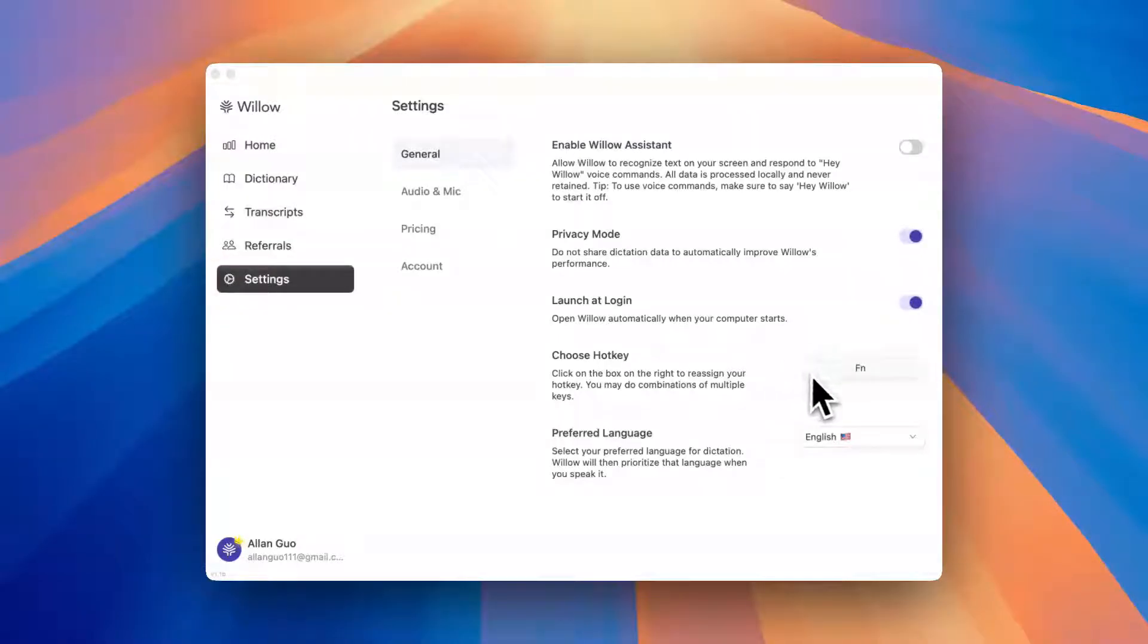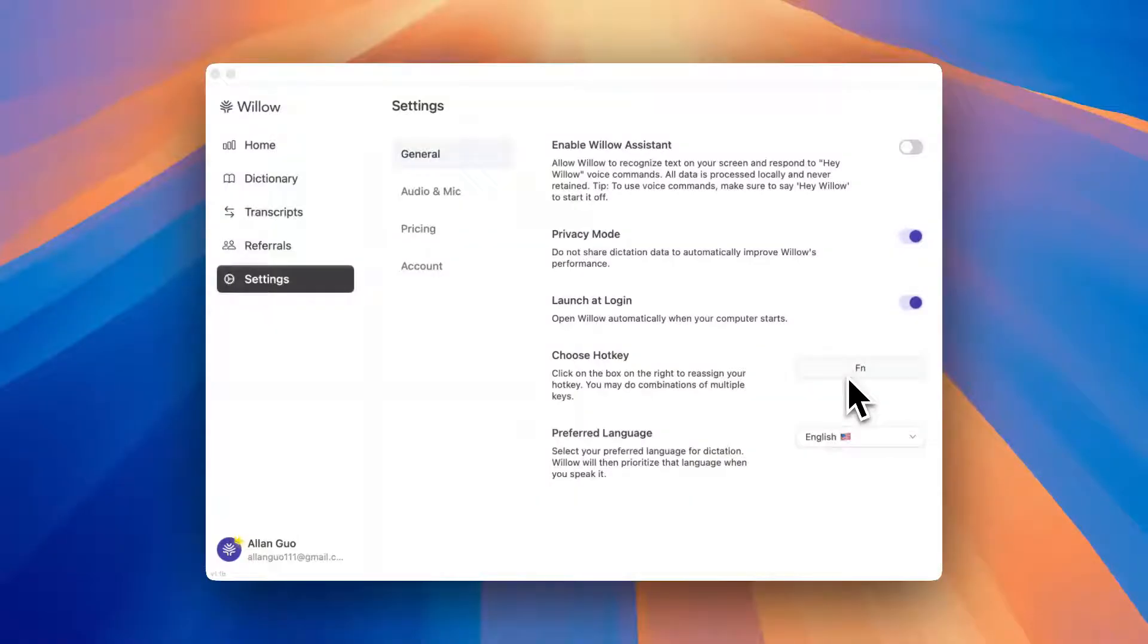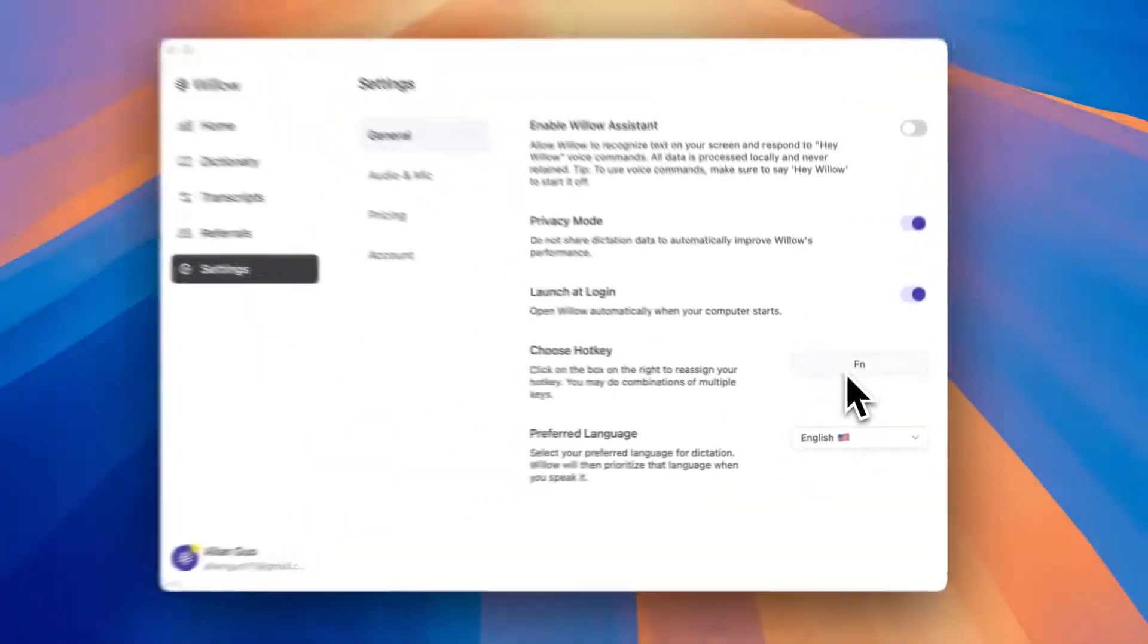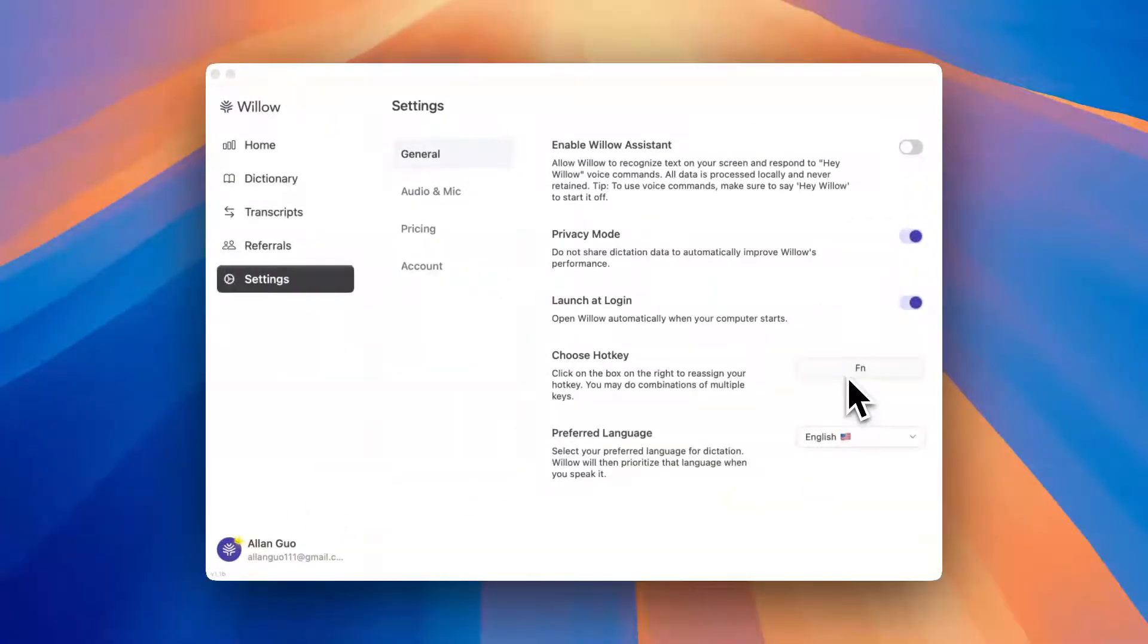First up, the hotkey setting. By default it's set to the function key, but if that key is already taken, say for emojis, or you just want to choose a different key, you can change it to any modifier key.